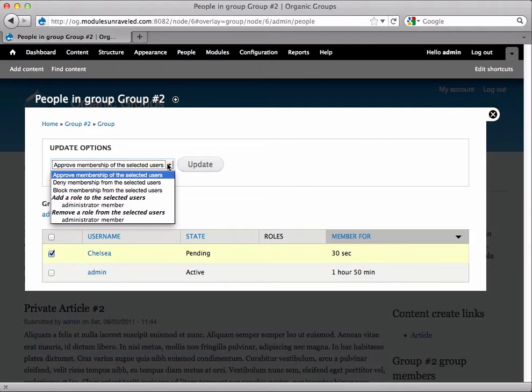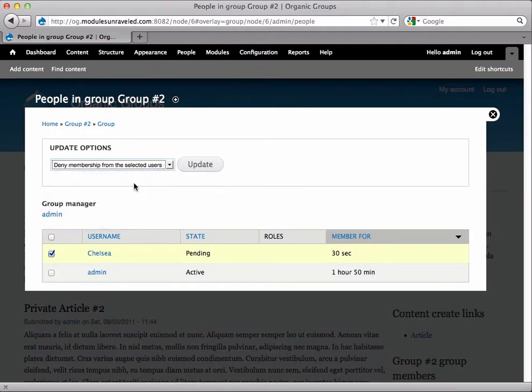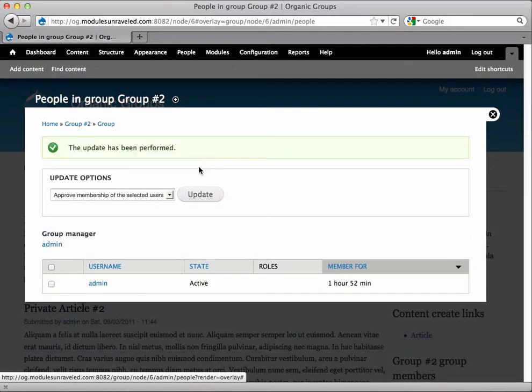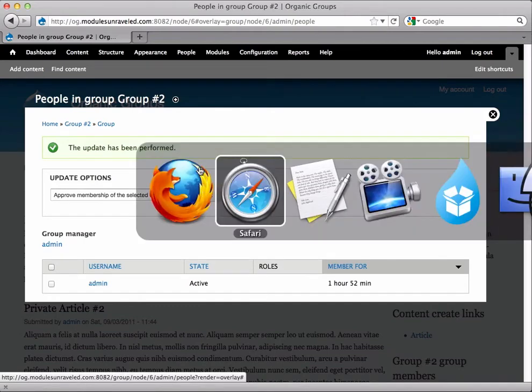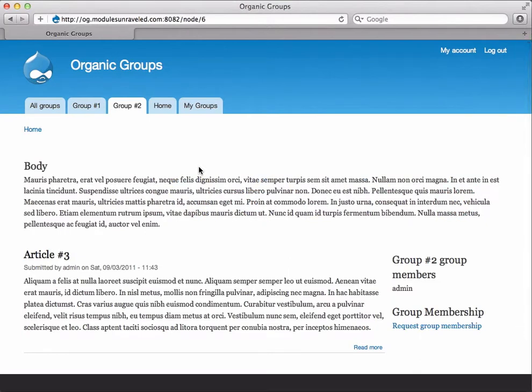Let's look at each of these update options in turn. First, we'll deny Chelsea's membership, so I'll select deny and update. You'll notice that she's gone from the list and if I flip back over to Safari and refresh, she once again has the request group membership link.